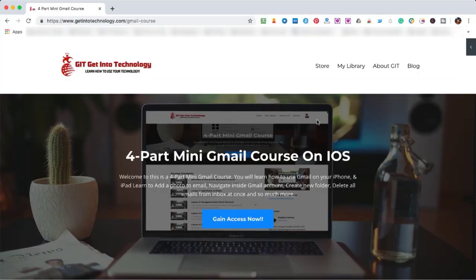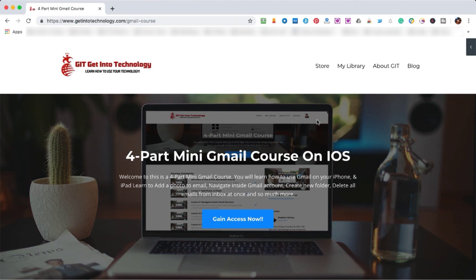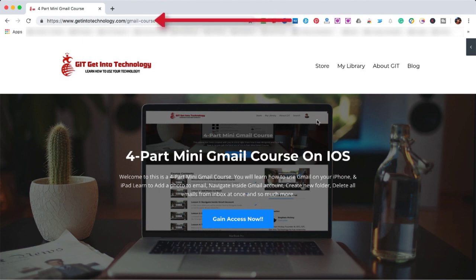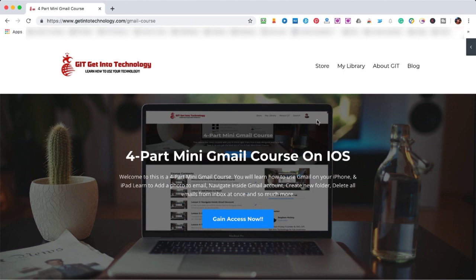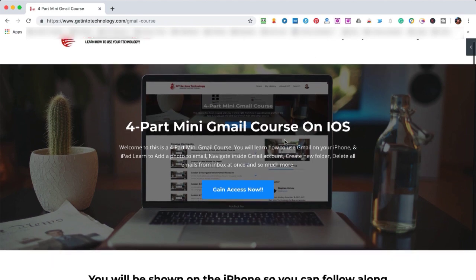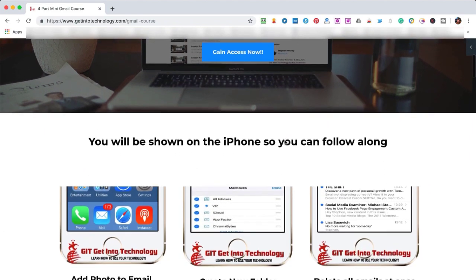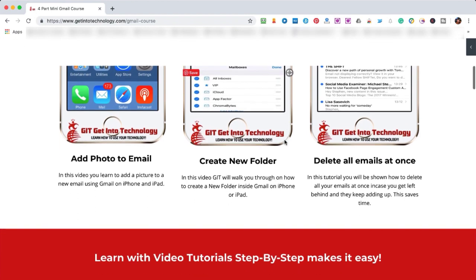Before we get into today's video, I just want to show you if you would like to continue your learning and get access to a four-part mini Gmail course on iOS, then head over to getintotechnology.com/gmail-course. You can see the address right at the top. This will take you to an opt-in page where you can see more about this course.